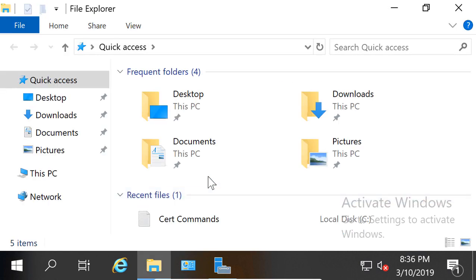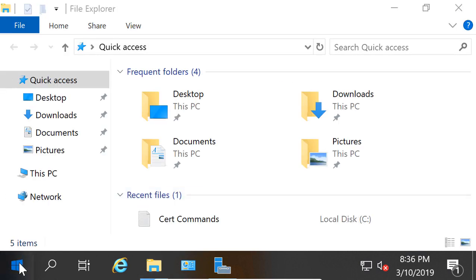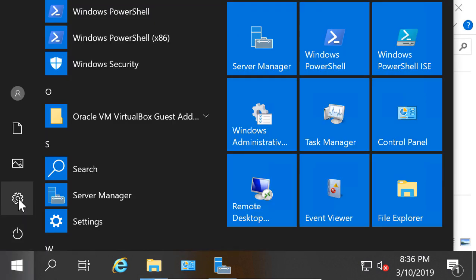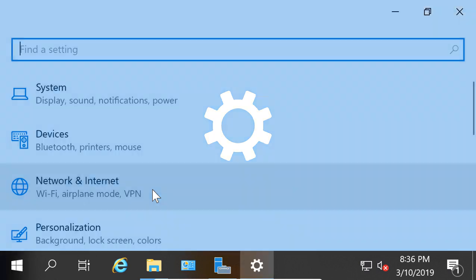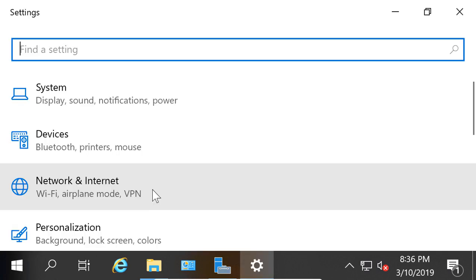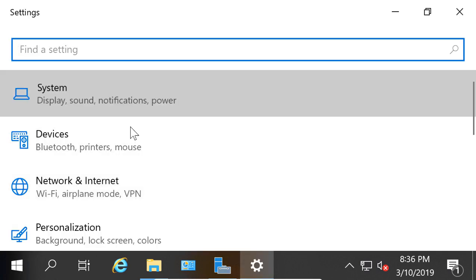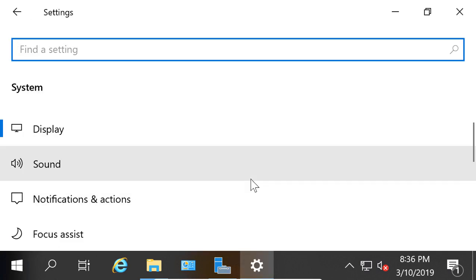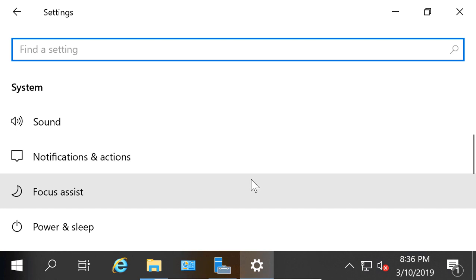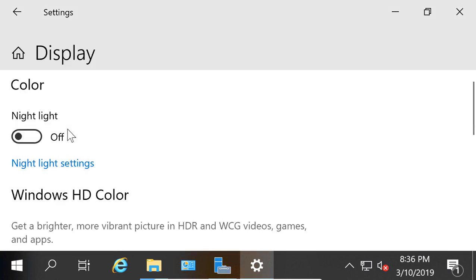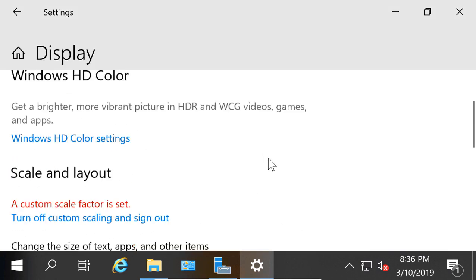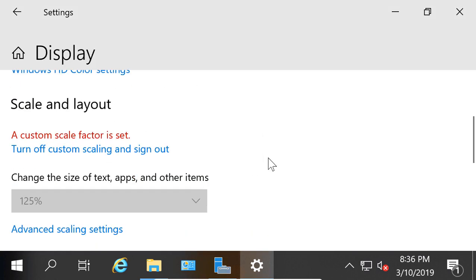So you can see it's much larger. So if we want to undo that, let's go back into Settings, and we'll click on System. We can see the icons rearrange themselves. Display. And we'll turn off Custom Scaling and sign out.